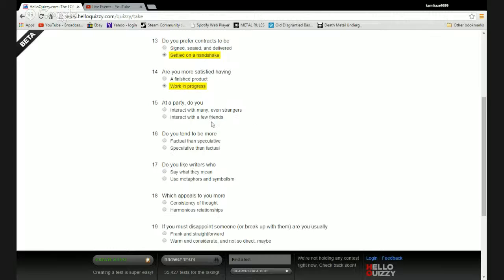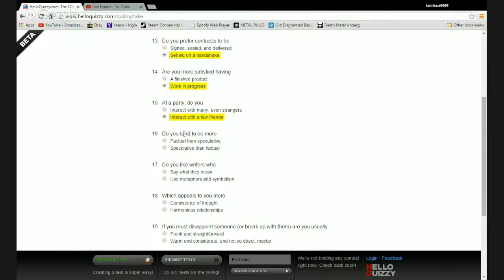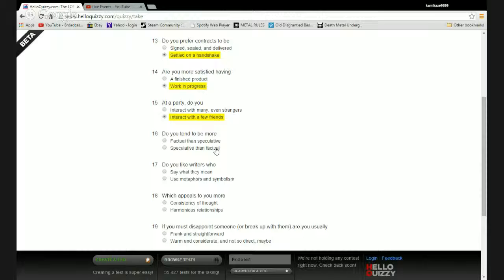Are you more satisfied having a finished project or work in progress? I actually prefer having a work in progress. I like working on things. At a party do you interact with many even strangers or interact with a few friends? Most people make me vomit.